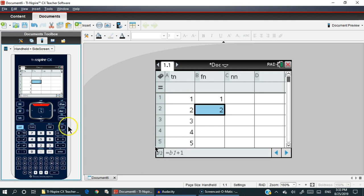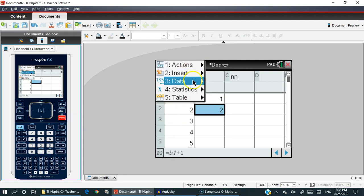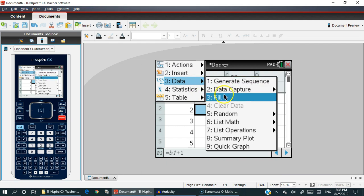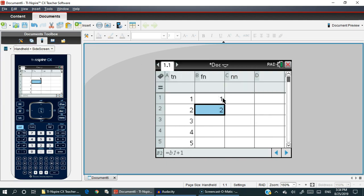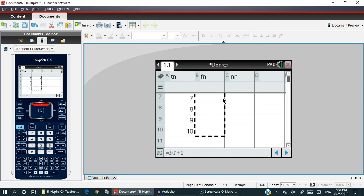Press the menu key, select three and then three for fill. Now use your arrow down key until you get down to number ten. As you are arrowing down, you'll notice that there's a little dash box around it. Once you get to ten, you release it and you'll notice it filled it in for two, three, four, five, six, seven, eight, nine, and ten.